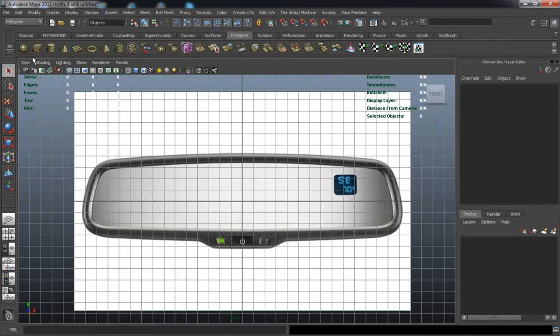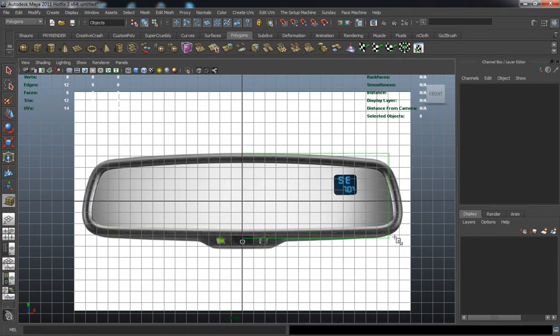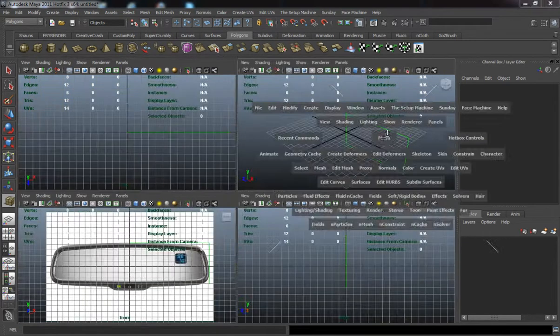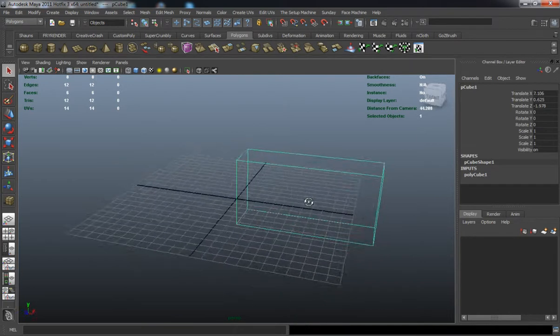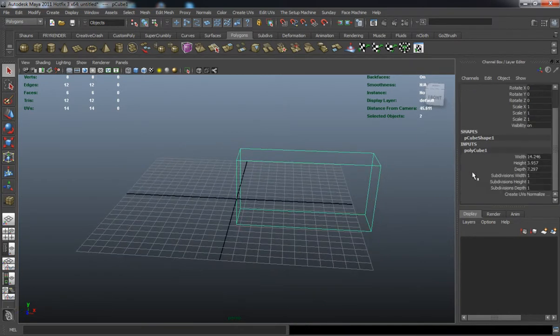In Lesson 7 we're going to model the rear view mirror for our car. You'll see a lot of times if you look at any vehicle model that's been done, they